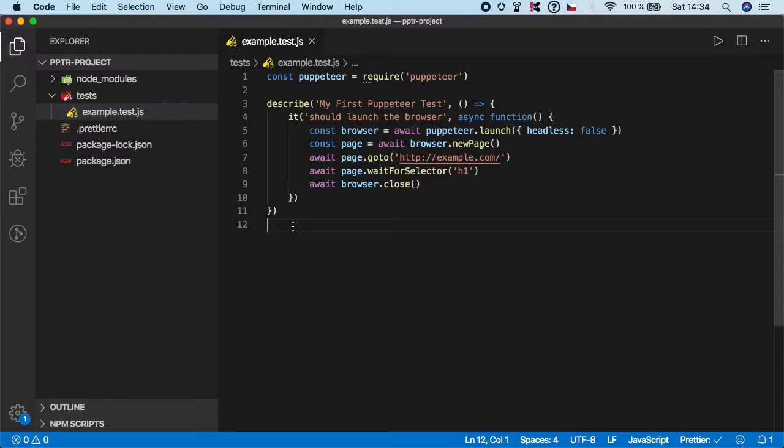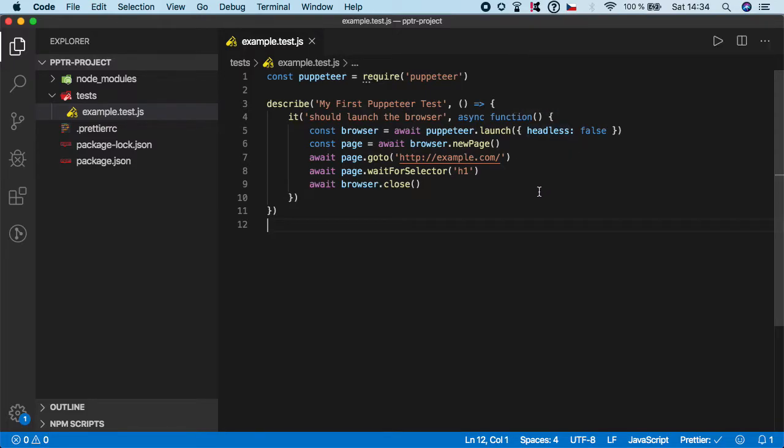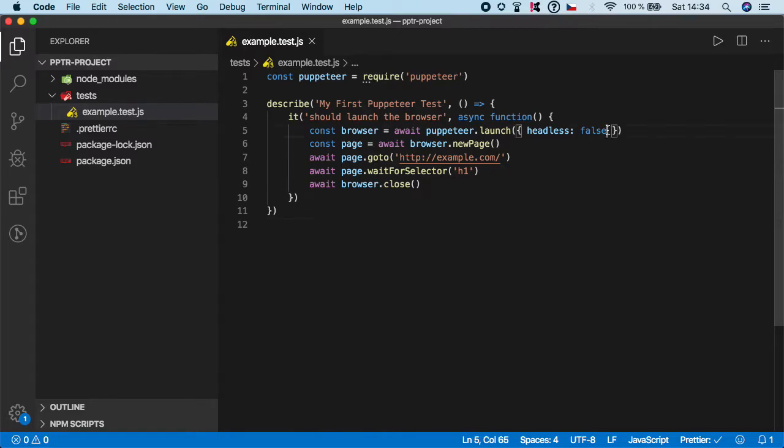Puppeteer gives us some great options which we can use in the launch method. One of them is headless which we have already used. But the second one is slow-mo which can slow down all actions inside the browser so we can see what's going on. So let's use it.